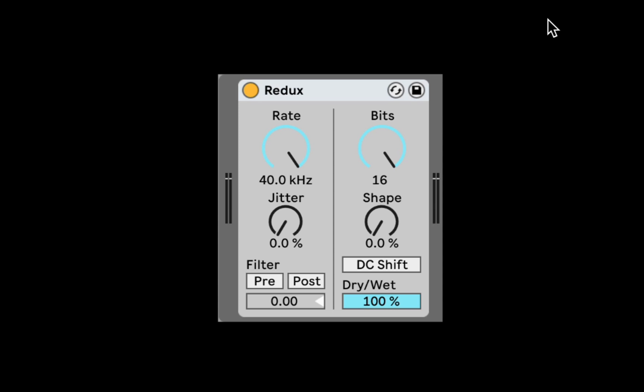Now Redux is Ableton's beat crusher. This is an effect that can degrade the audio, make it sound a bit low quality, more lo-fi,